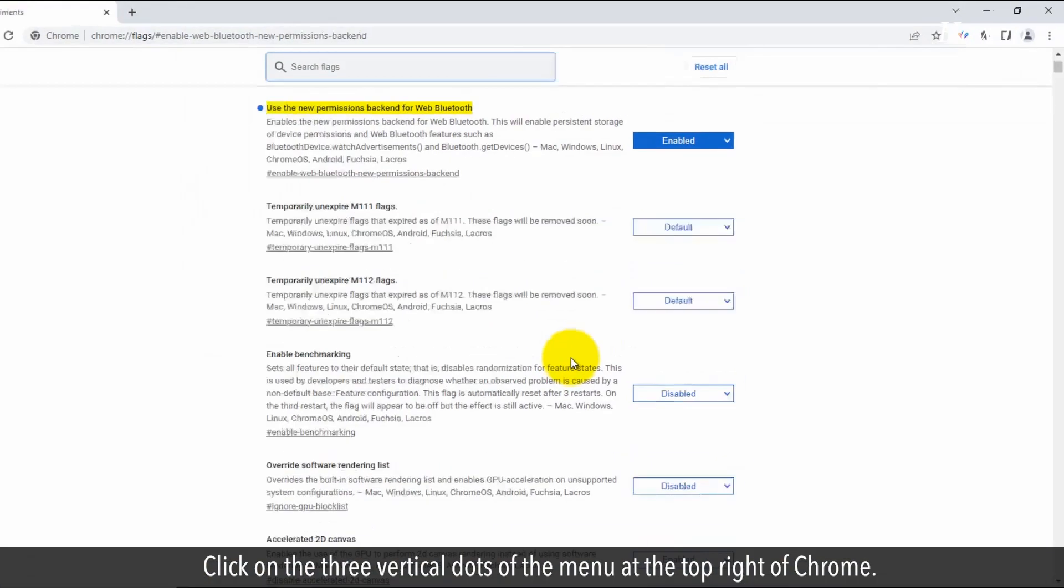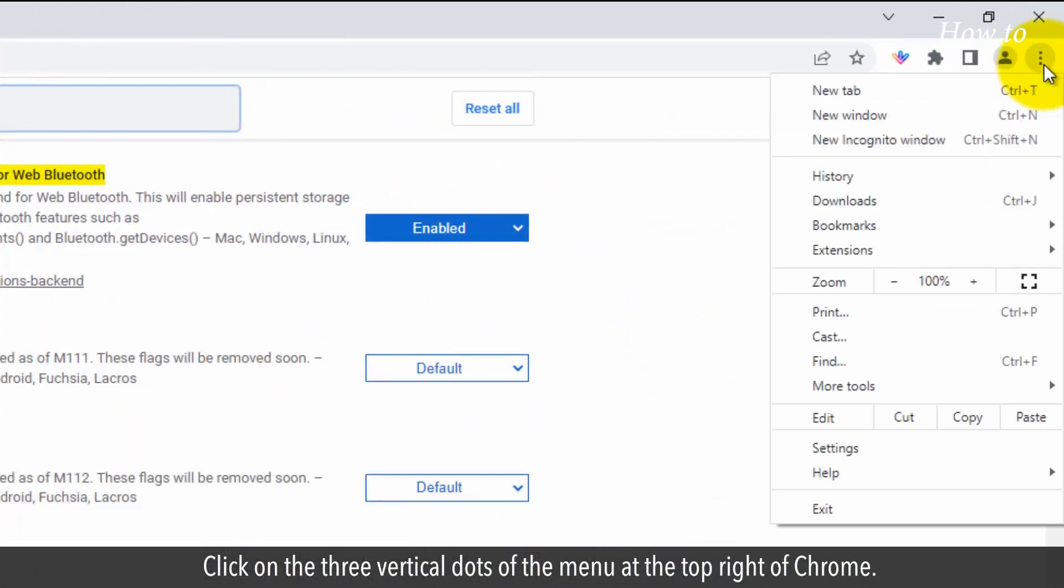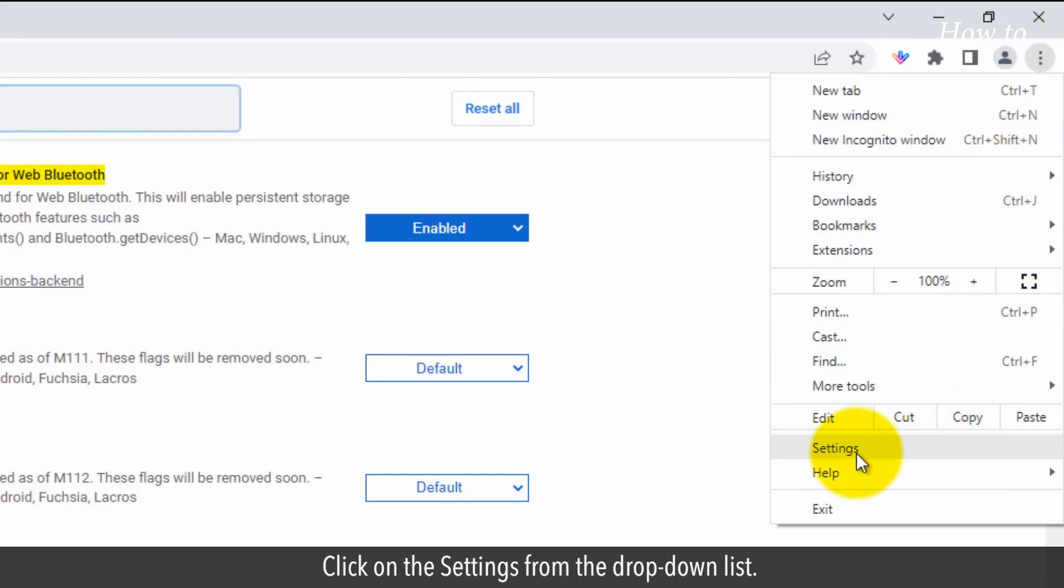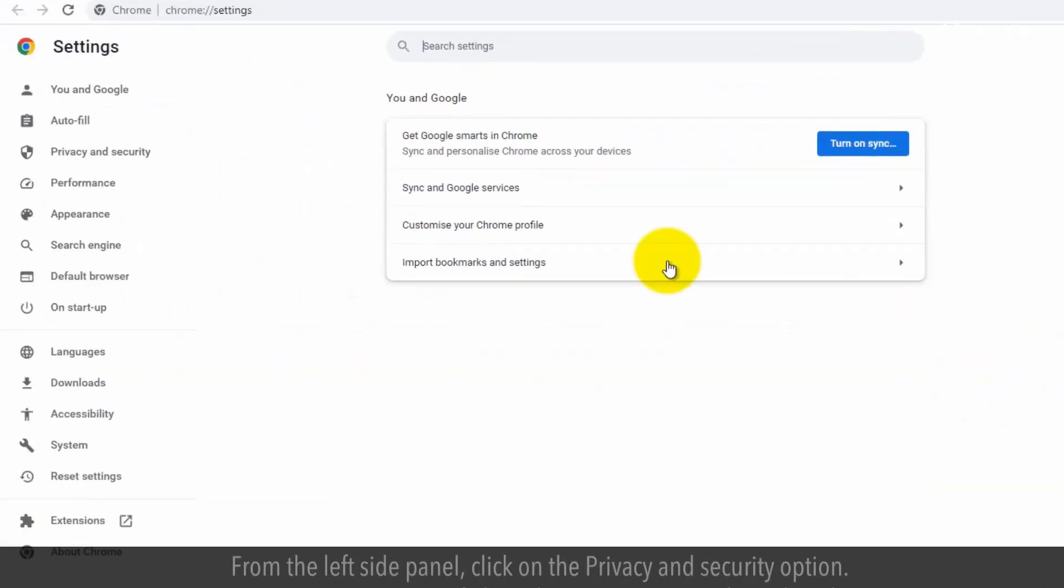Click on the three vertical dots menu at the top right of Chrome. Click on Settings from the dropdown list. From the left side panel, click on the Privacy and Security option.